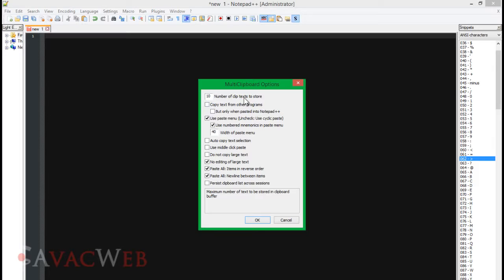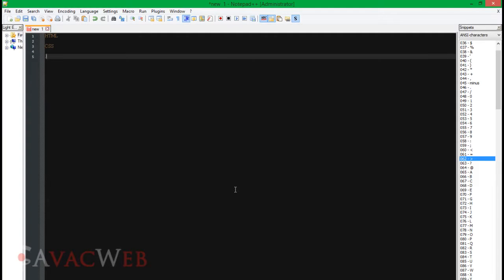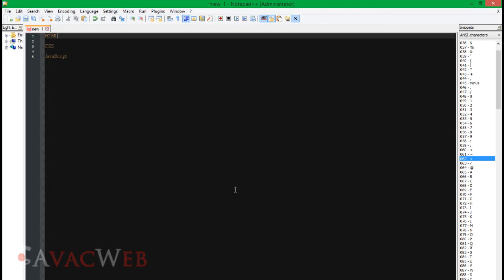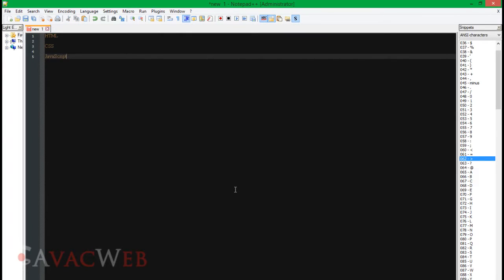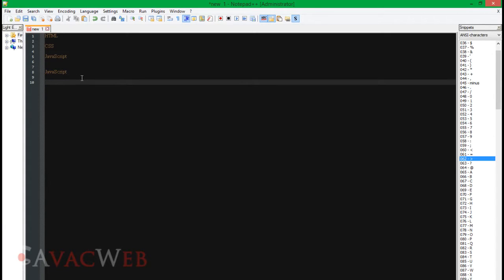So what Multi Clipboard does — say we type HTML, CSS, JavaScript and copy each one with Control+C multiple times. But now if you do Control+Shift+V, we have our options of what we've copied. So Control+Shift+V gives you a clipboard history to choose from. That's the Multi Clipboard plugin.